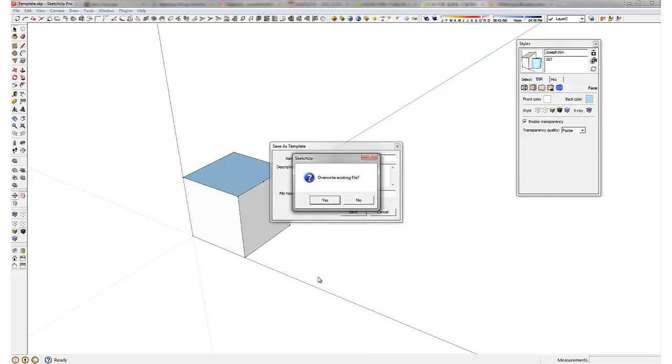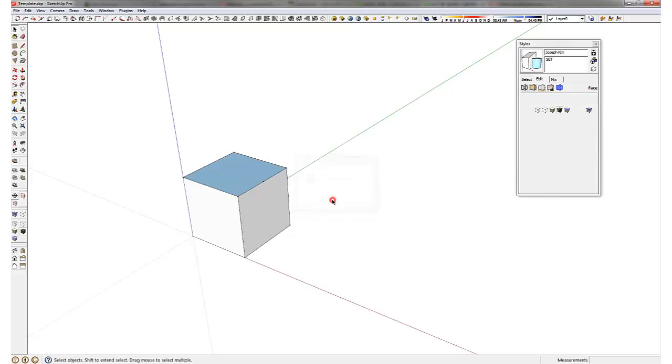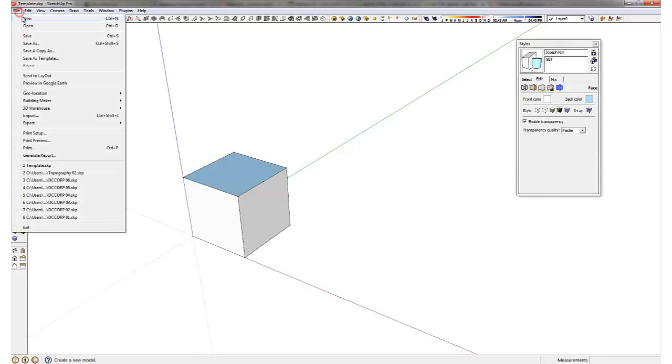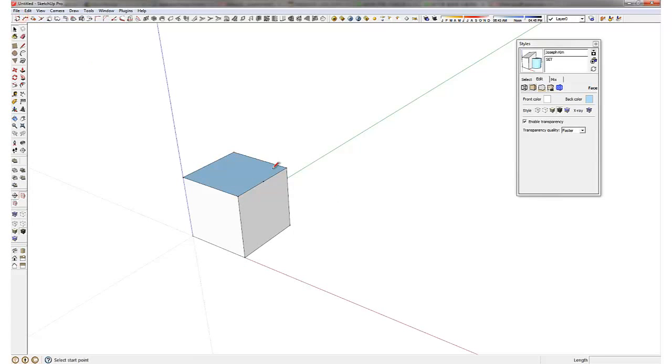And I do have my own template set up already so it's asking me if I'm going to overwrite the existing file but it shouldn't show it on your screen. So I have pressed yes and every time I load up a new SketchUp it's going to show up like this.